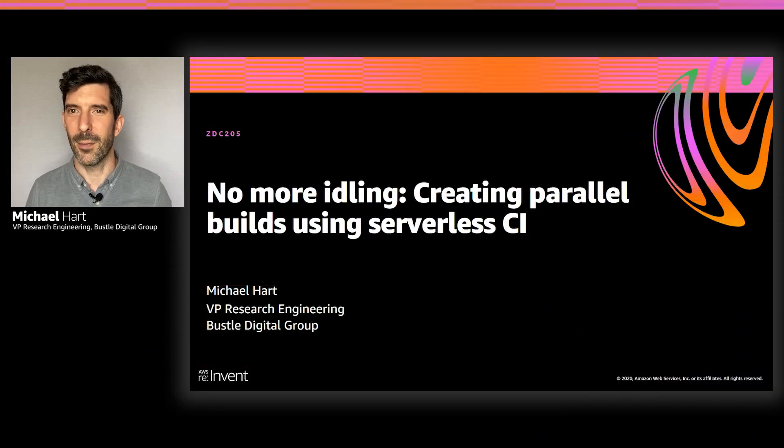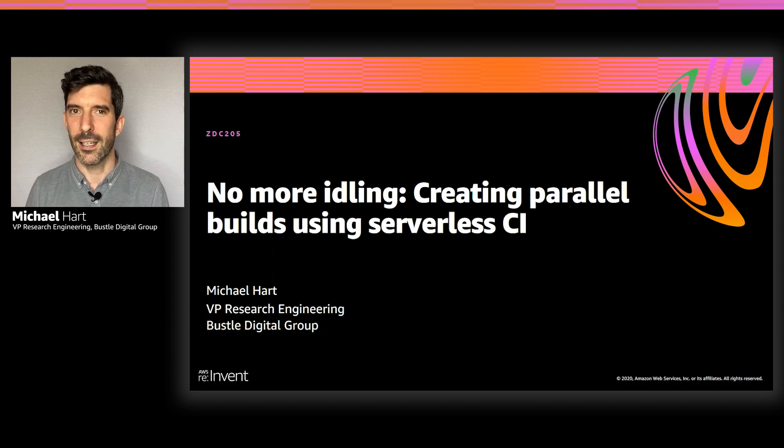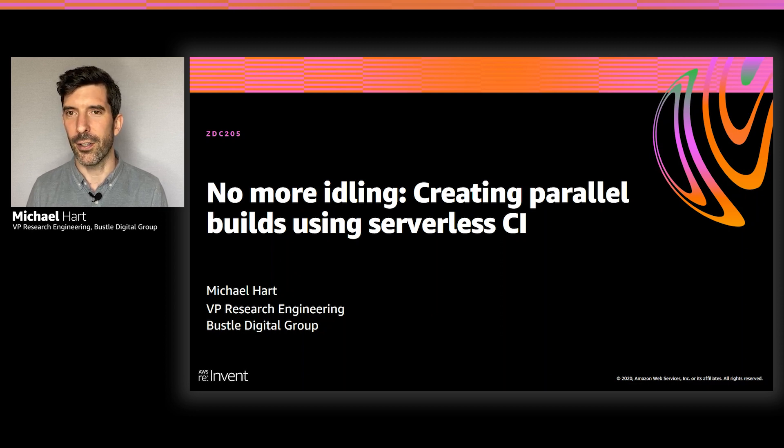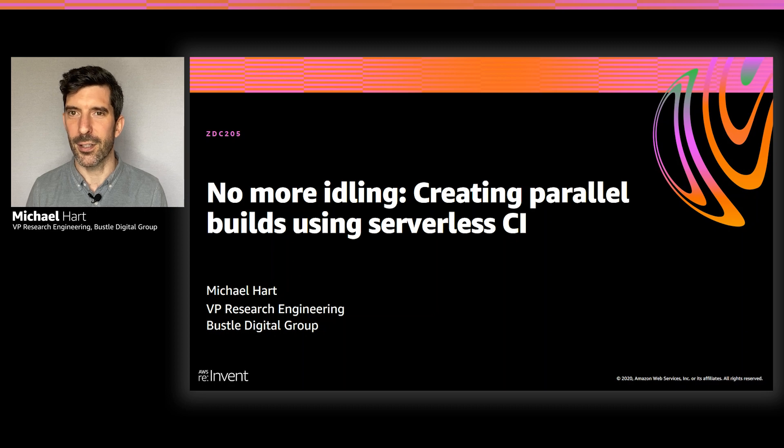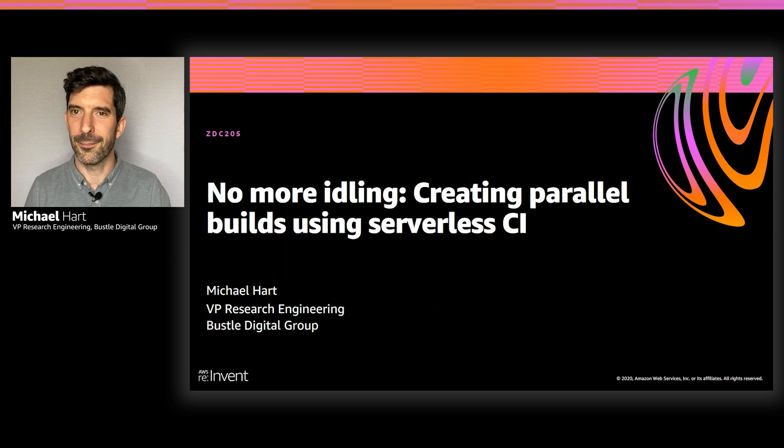Hi, everyone. My name is Michael Hart. I'm VP Research Engineering at Bustle Digital Group. Today, I'm going to be talking about saving you and your engineers time by speeding up your CI builds with caching, concurrency, and going serverless.